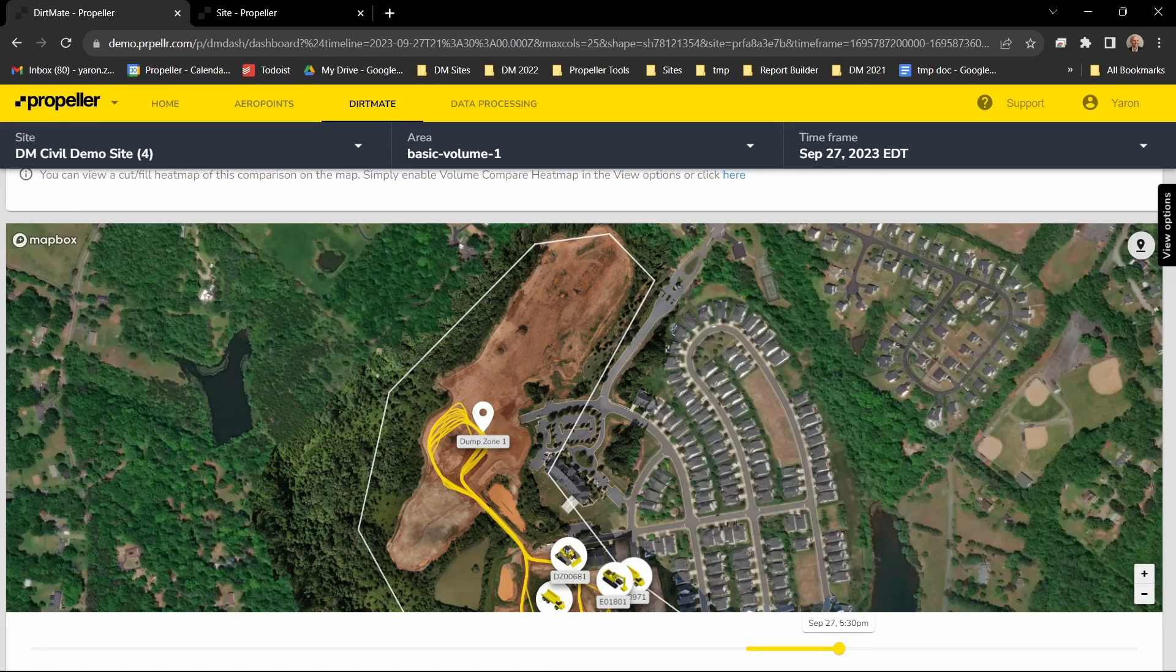Hi everyone, my name is Yaron and I'm a product manager in Propeller. This video is for DirtMate customers. We've just enhanced two of our features based on your feedback. We've made a polygon-based dump counter and expanded our speed analysis setting. This video will review those changes.